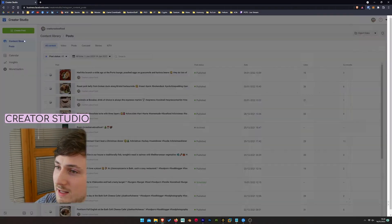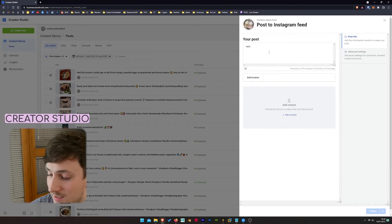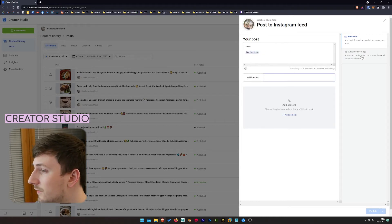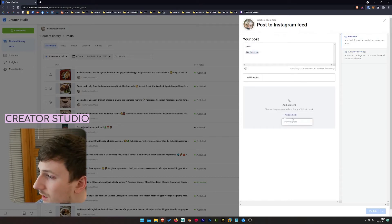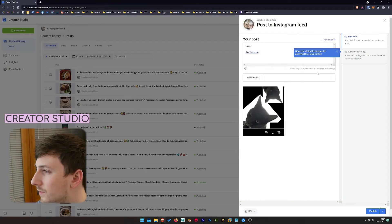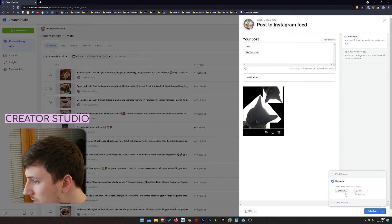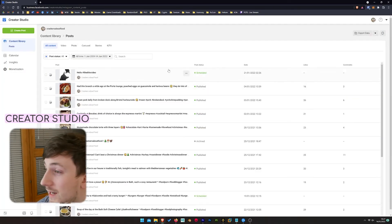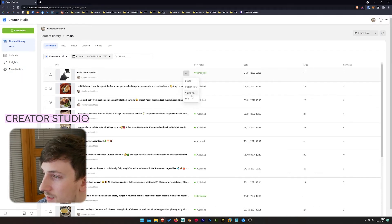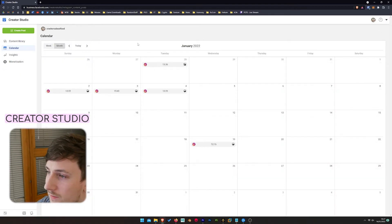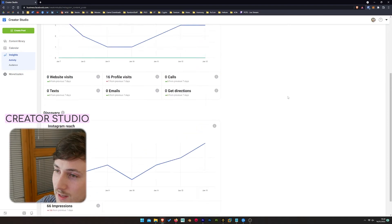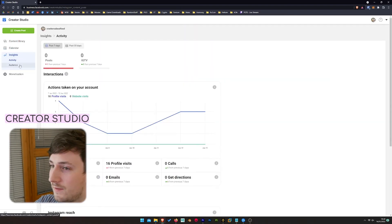You can create a post for the Instagram feed, write a caption, add hashtags manually, add a location, emojis, advanced settings like turning off commenting, and add content. As an example, I'll upload a photo of some cats. You can schedule the post so it doesn't go out immediately — just select the time and press schedule. You can see the scheduled post with its status. There's also a calendar overview of previous posts and upcoming ones, plus statistics showing your reach and activity.